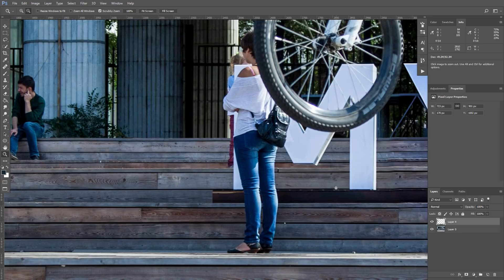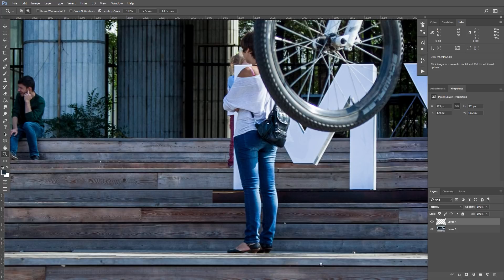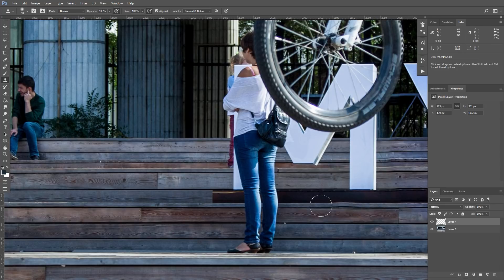First of all, let's look at some part that is simple to remove. For example, her legs. We can just sample wooden beams and row over her legs. Let's take Clone Stamp tool and make this replacement. So basically this is it.